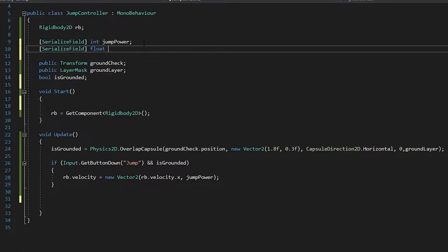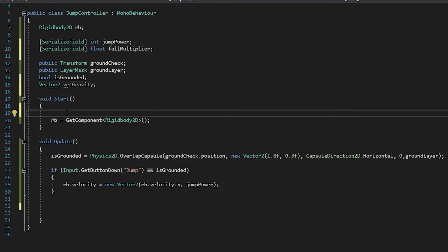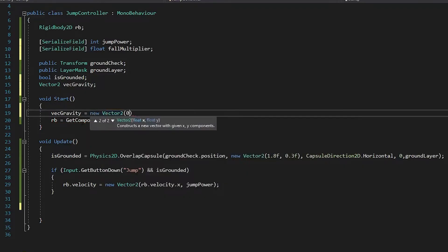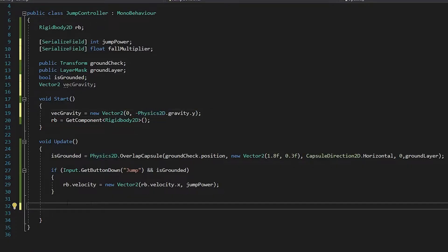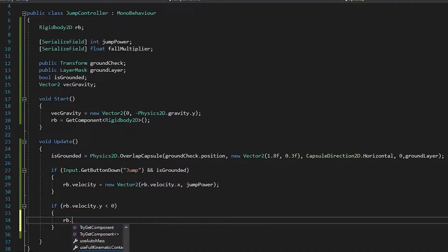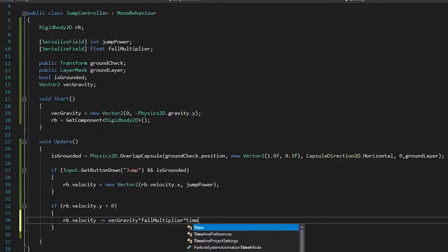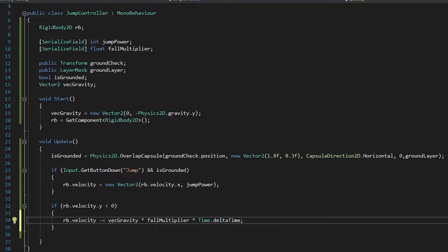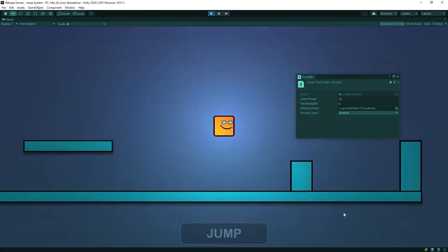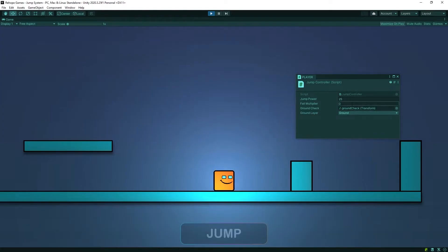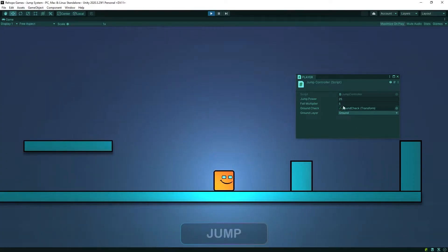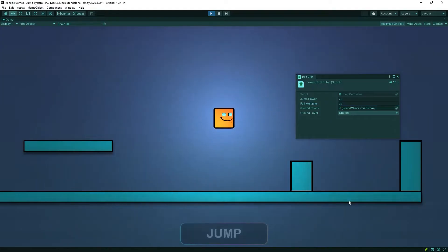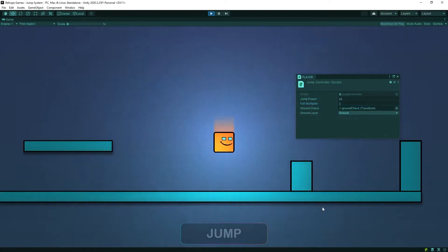The next step is to make the character fall to the ground faster. If the character is moving down, we will increase its speed. Normally like this, if we increase the fall multiplier, it falls to the ground faster. It looks better now.